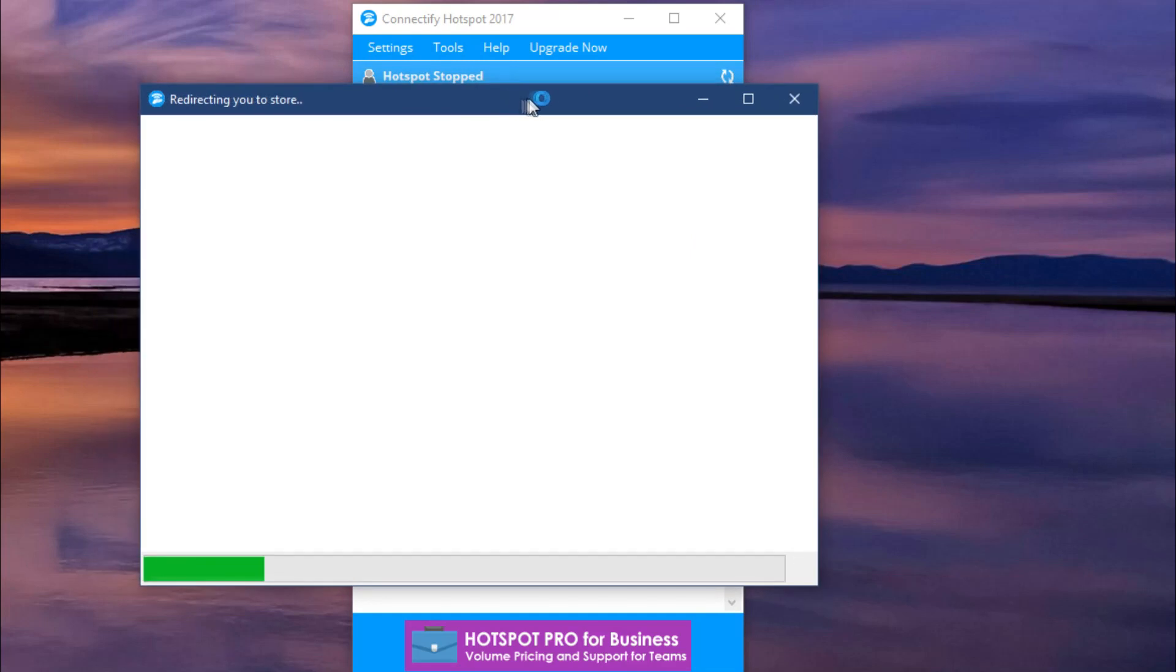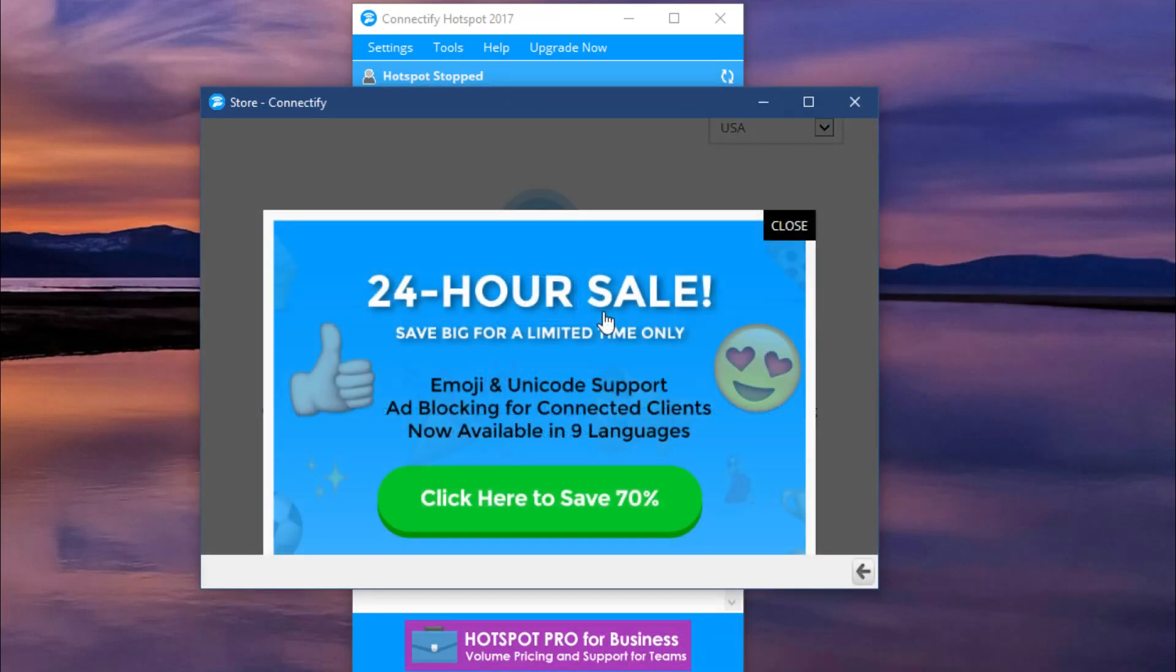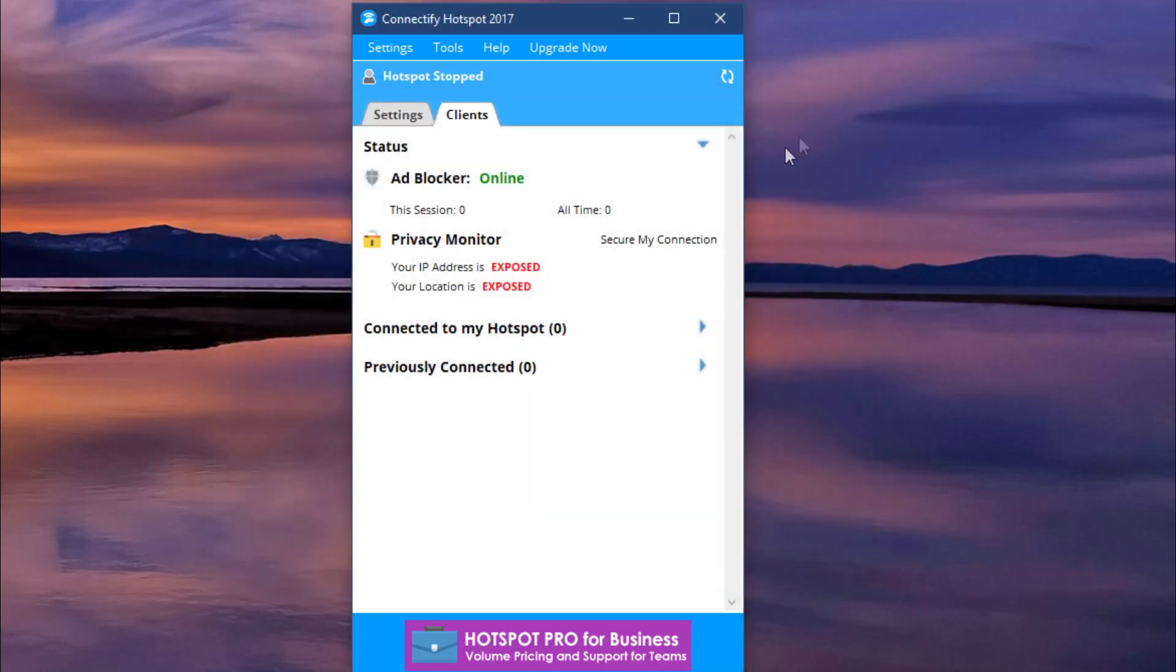You can then use your laptop to share the internet to any nearby devices, and if you have a USB to access the internet, you can even share your internet with your neighbors and friends.